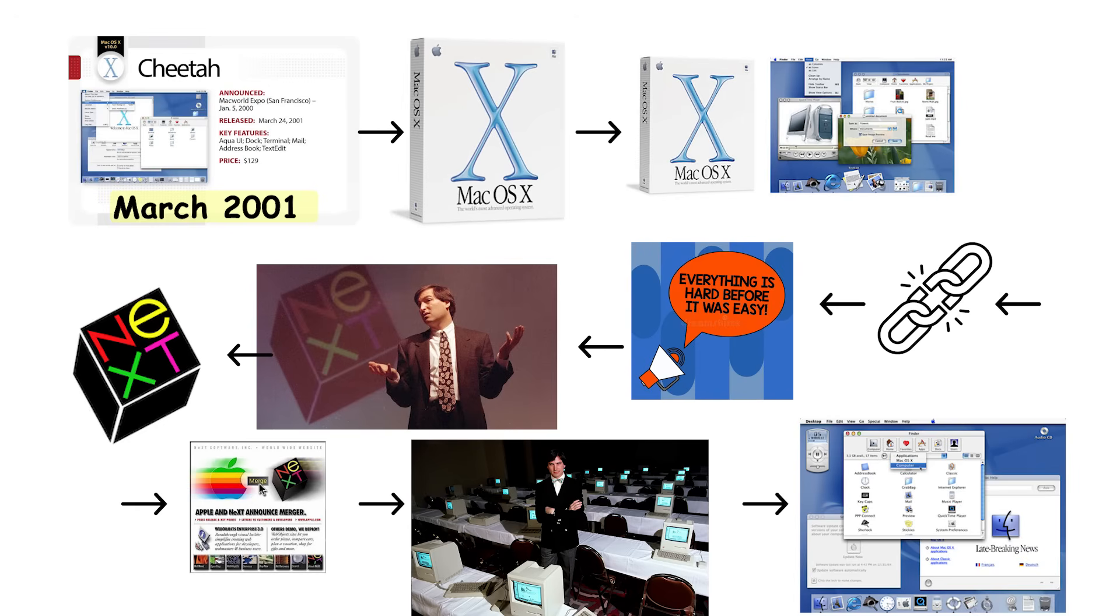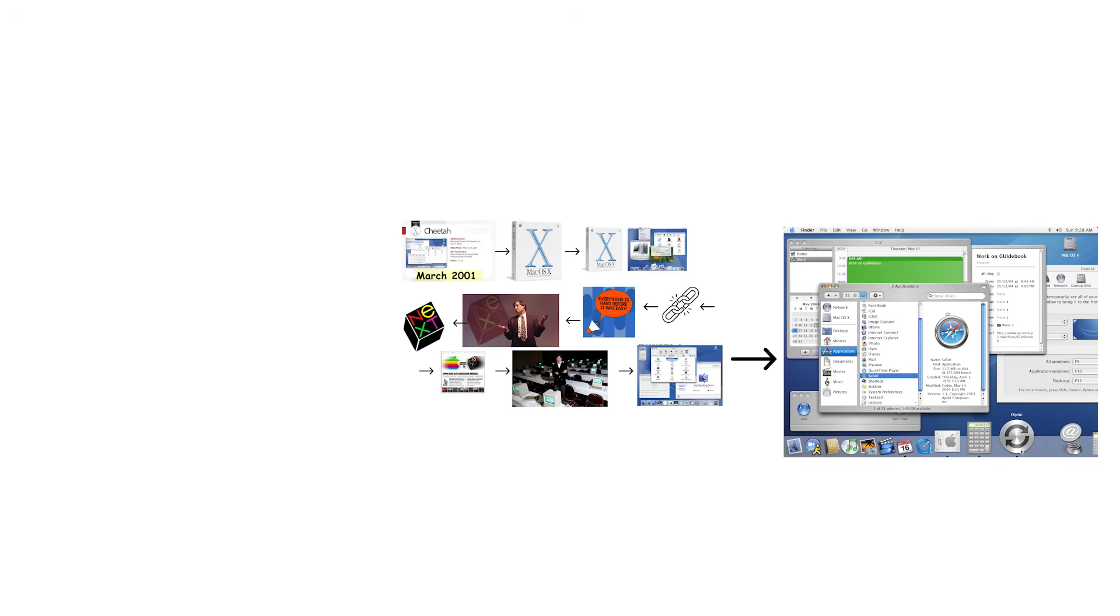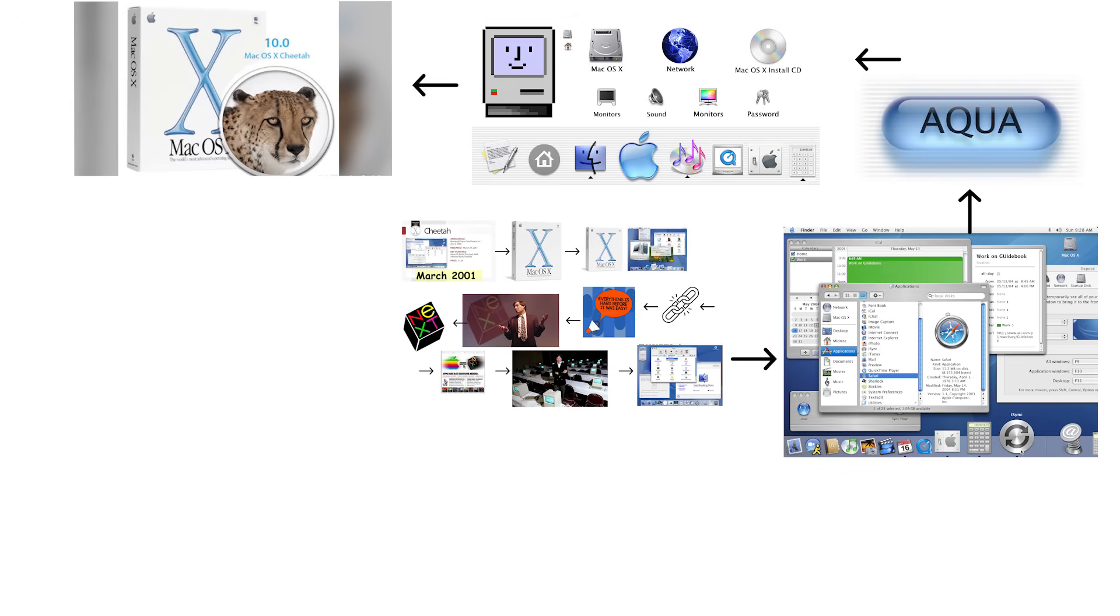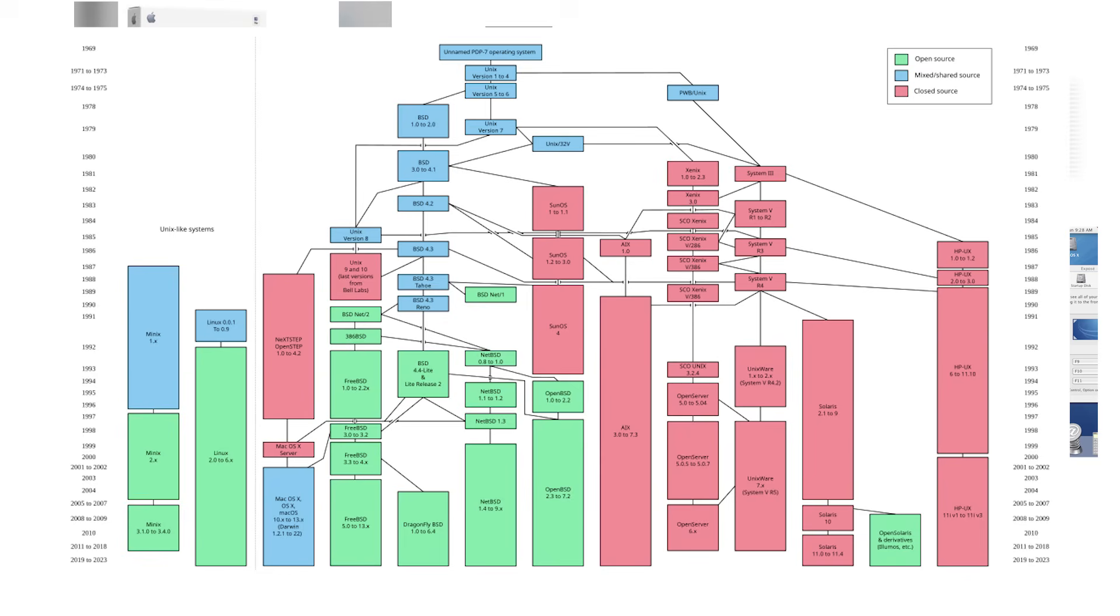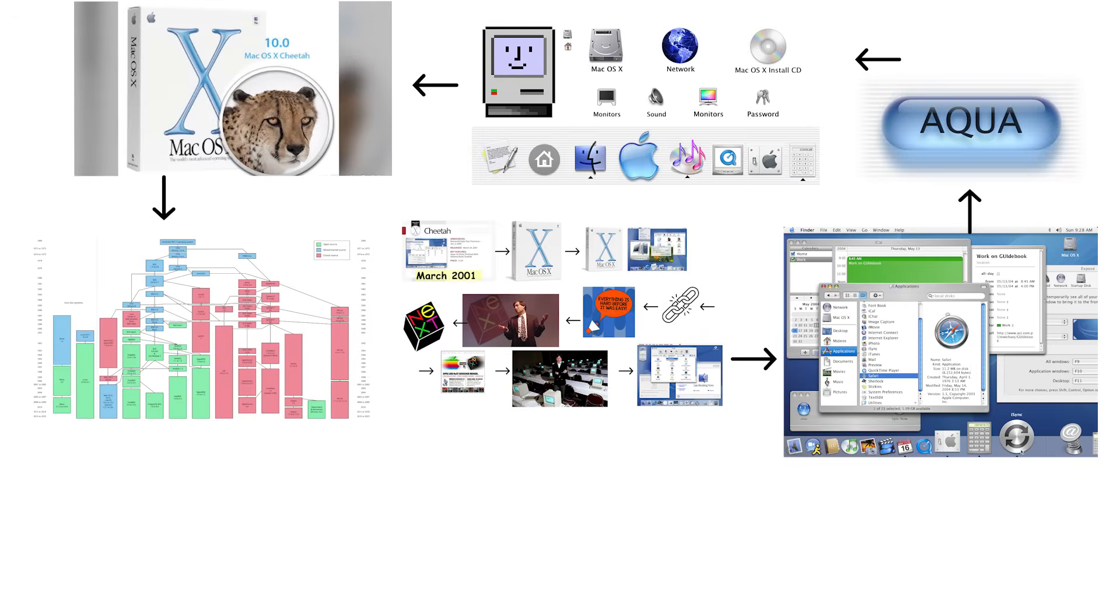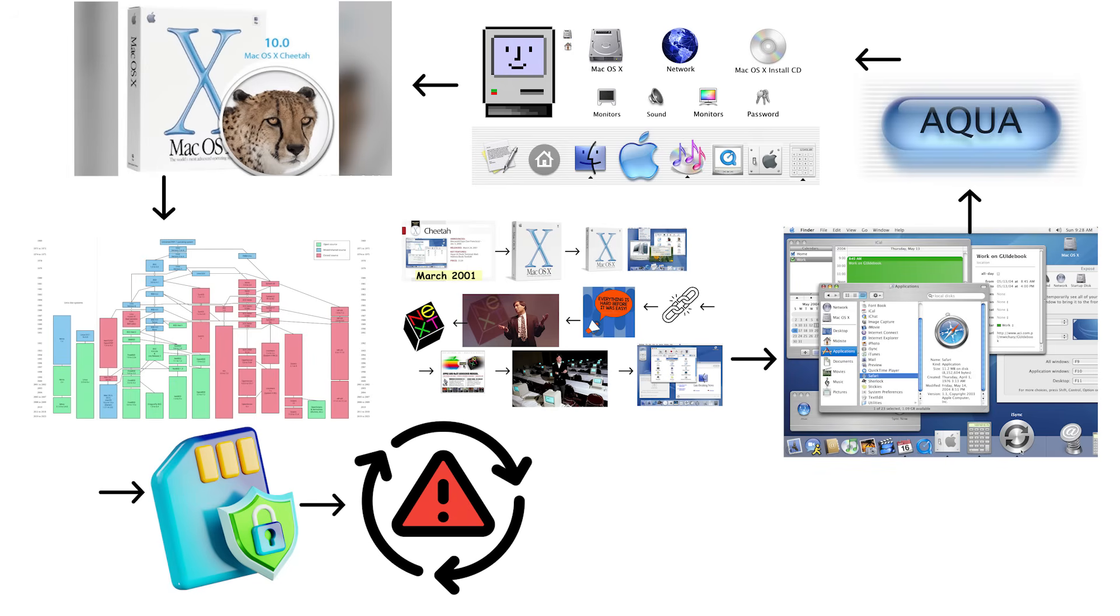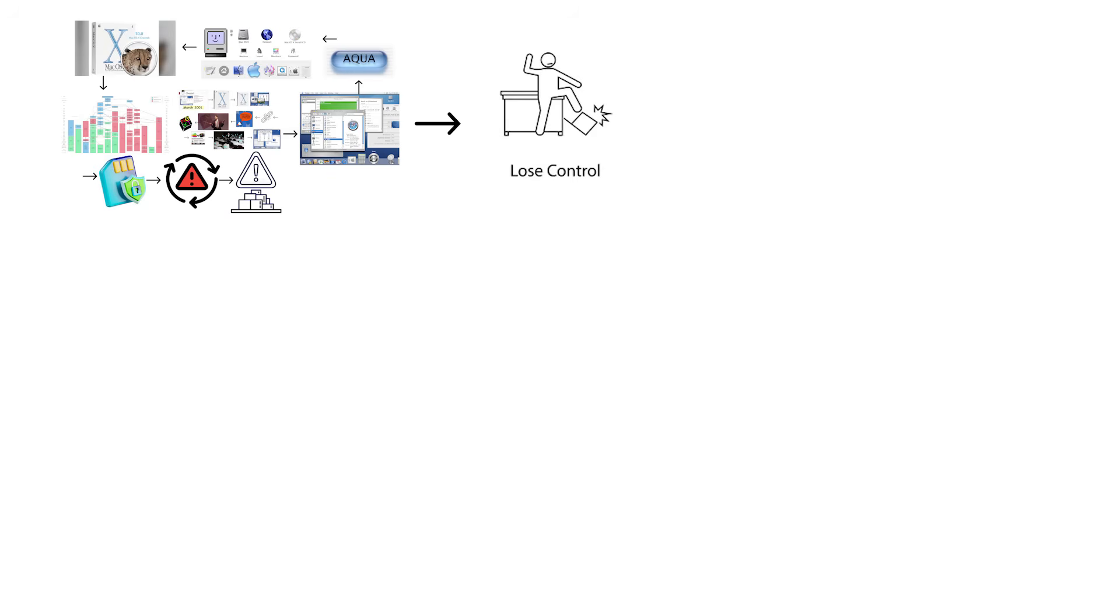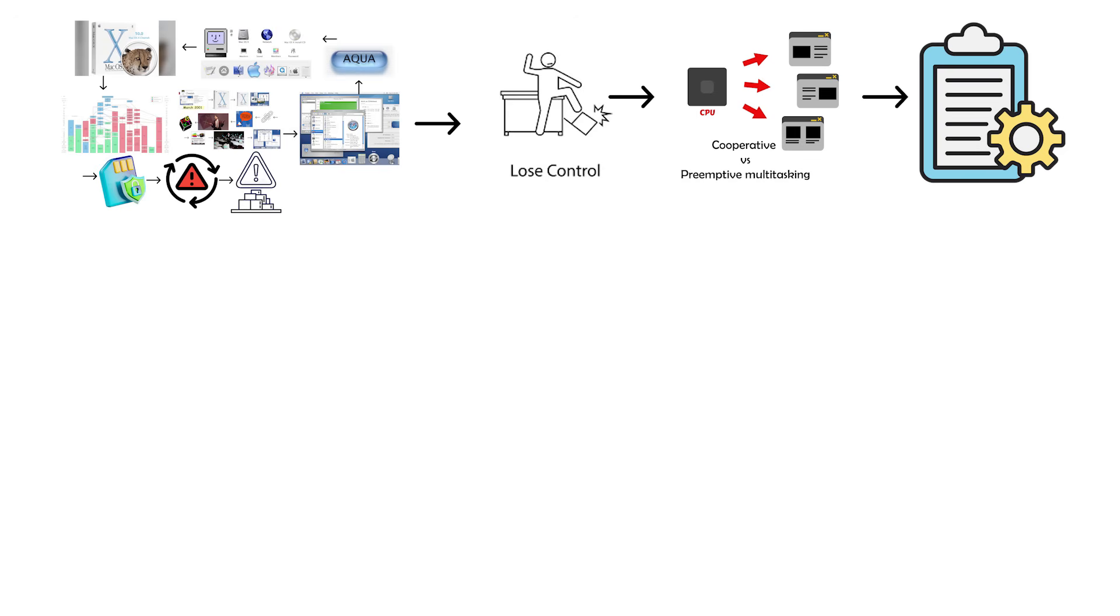Cheetah introduced the Aqua interface with colorful, glossy designs, translucent windows, and smooth animations that made previous Mac systems look ancient by comparison. What made Cheetah genuinely revolutionary was its Unix foundation and modern architecture. It provided protected memory, meaning one application crash would not take down the entire system anymore. You could finally run unstable software without fear of losing everything you were working on. Cheetah introduced preemptive multitasking, allowing far better processor management between applications.